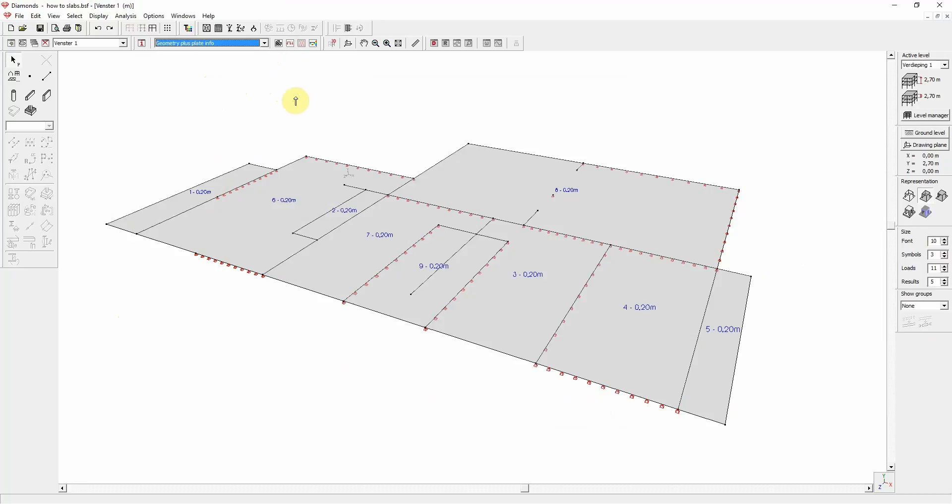This new configuration is accessible from the model environment and also when using the reporting functionalities, which can be found over here. We have now shown the steps for the geometry configuration. But these are similar for the results or the loads configuration.